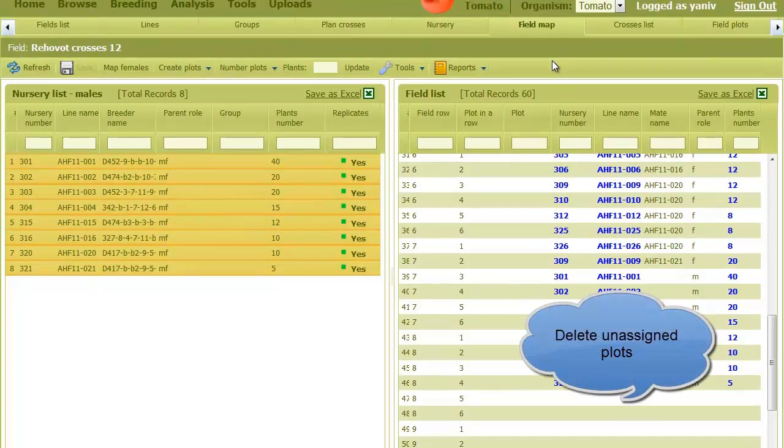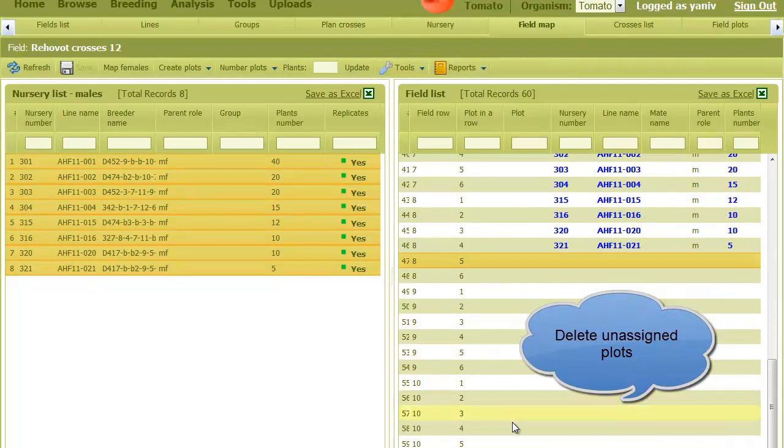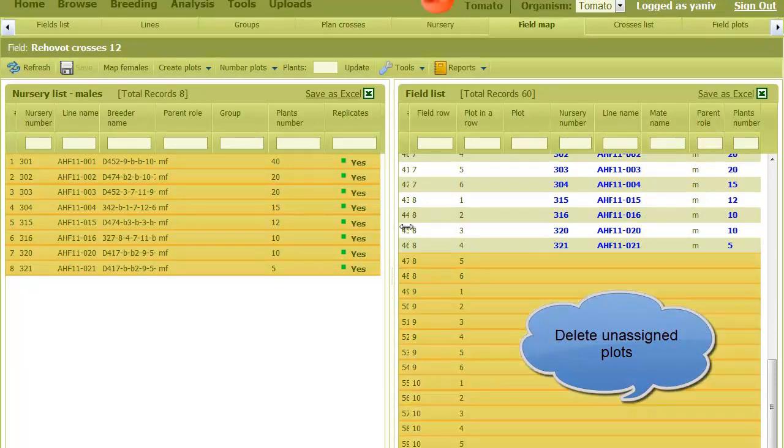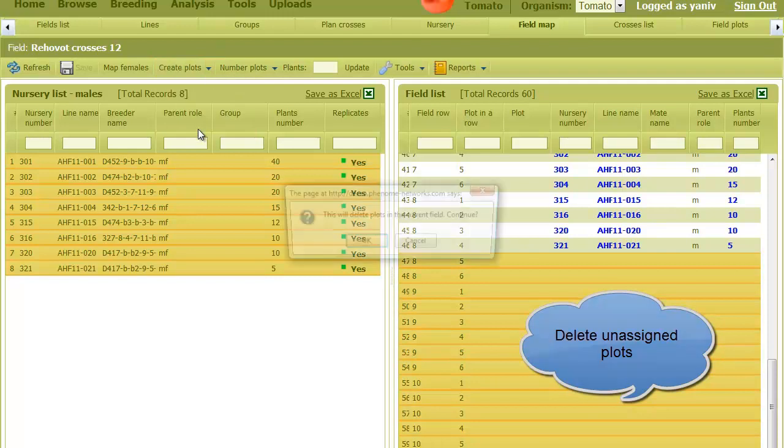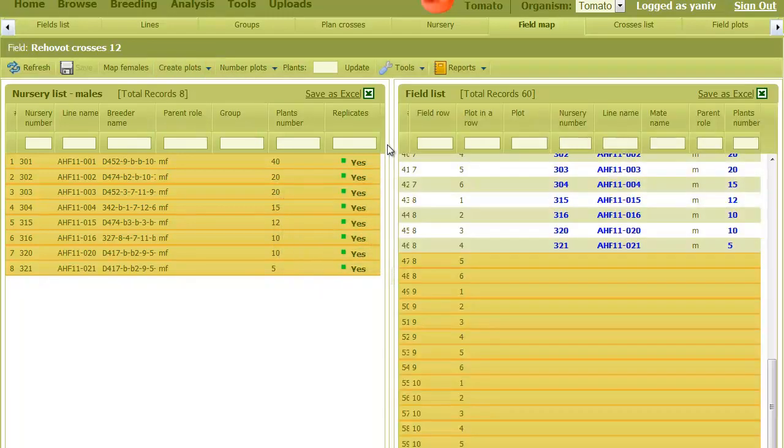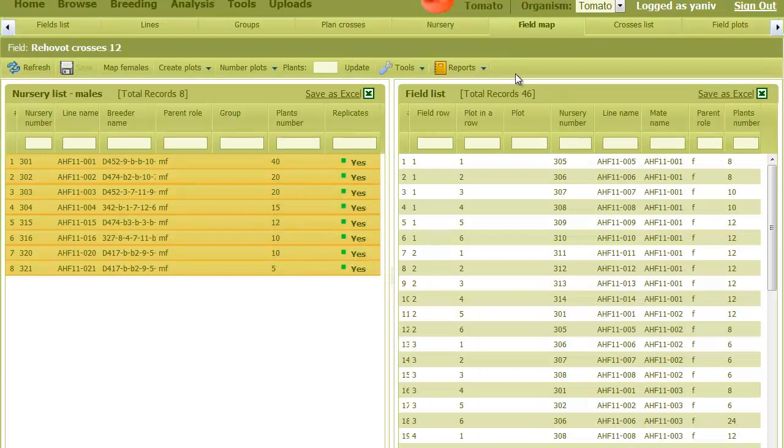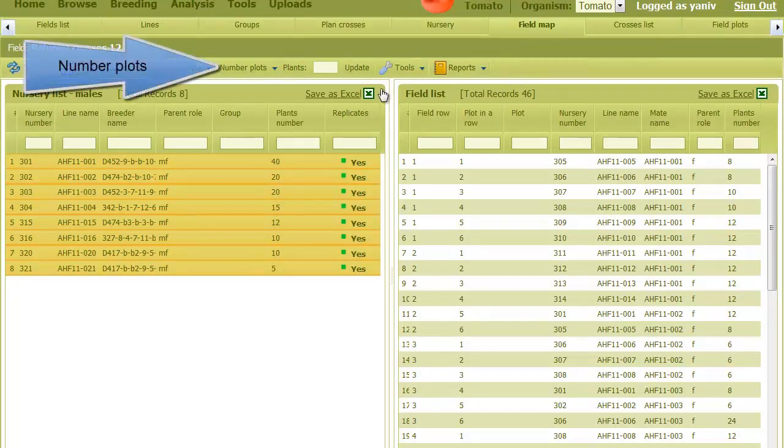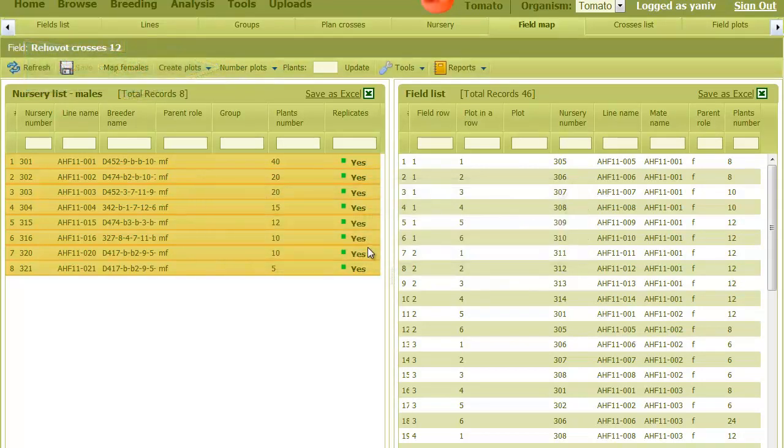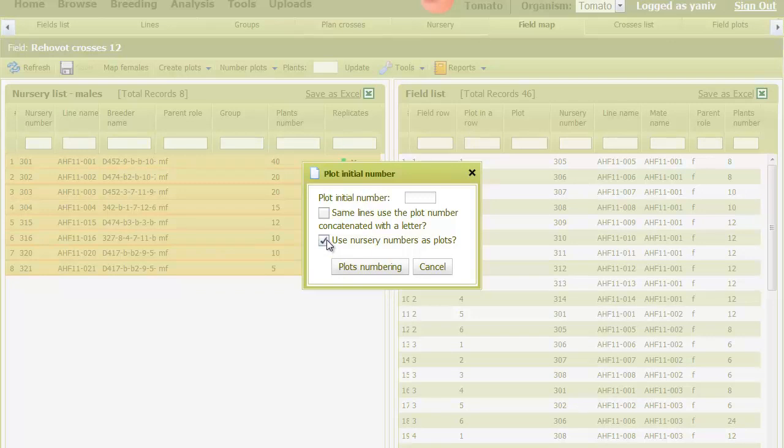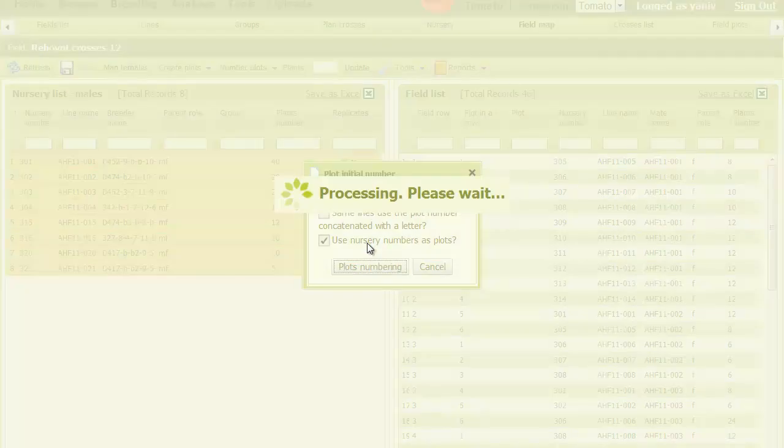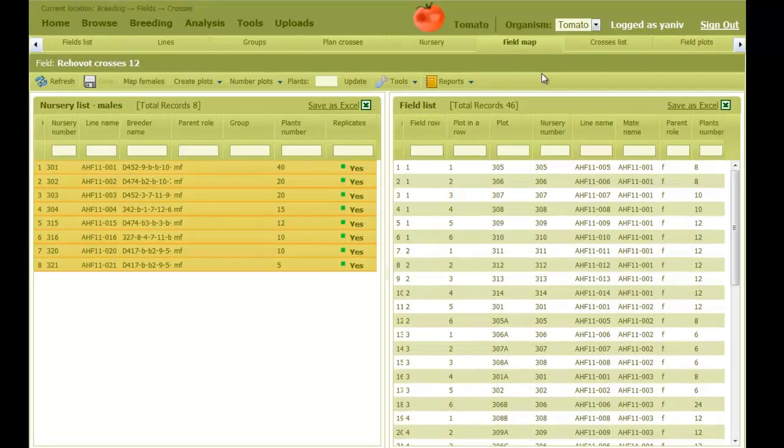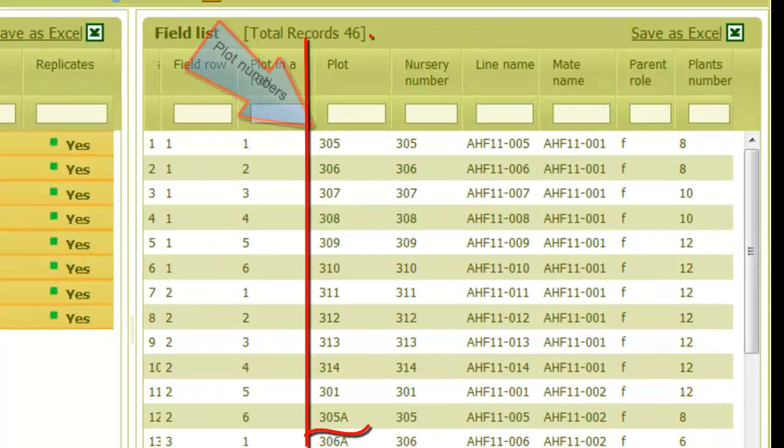Unassigned plots at the end of the field can be deleted. I select them and use the delete selected plots option. The last action is to provide plot numbers. For this, I click on number plots. Here I'll use the option use nursery numbers. Now we can see the plot numbers, and they are similar to the nursery numbers.